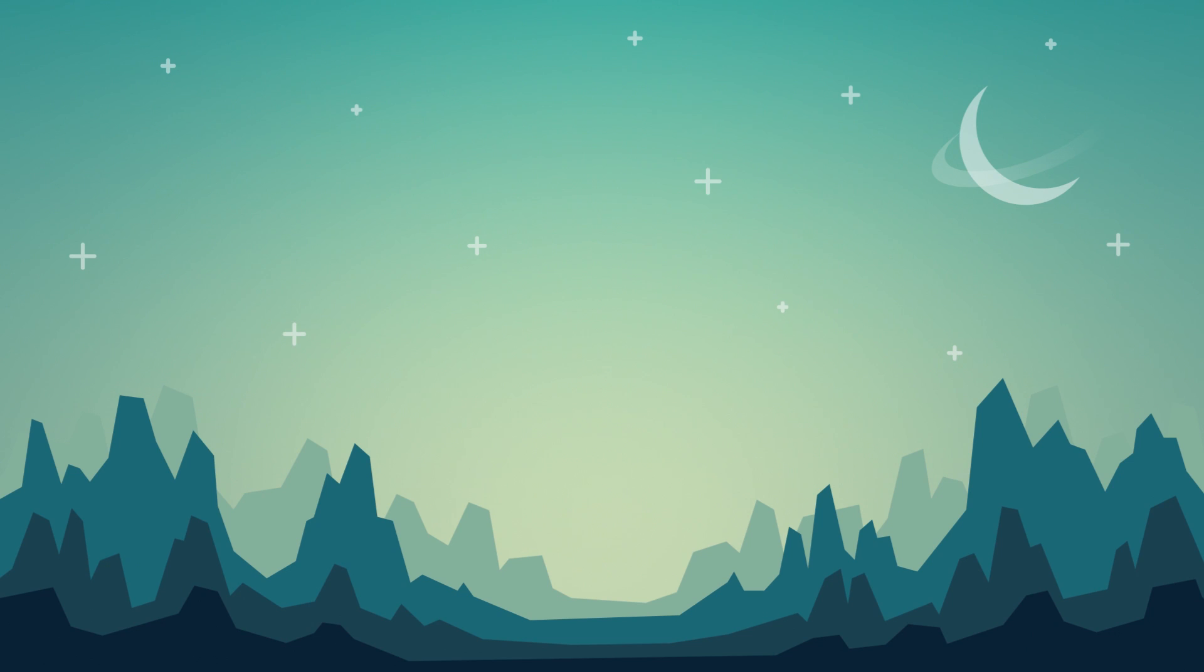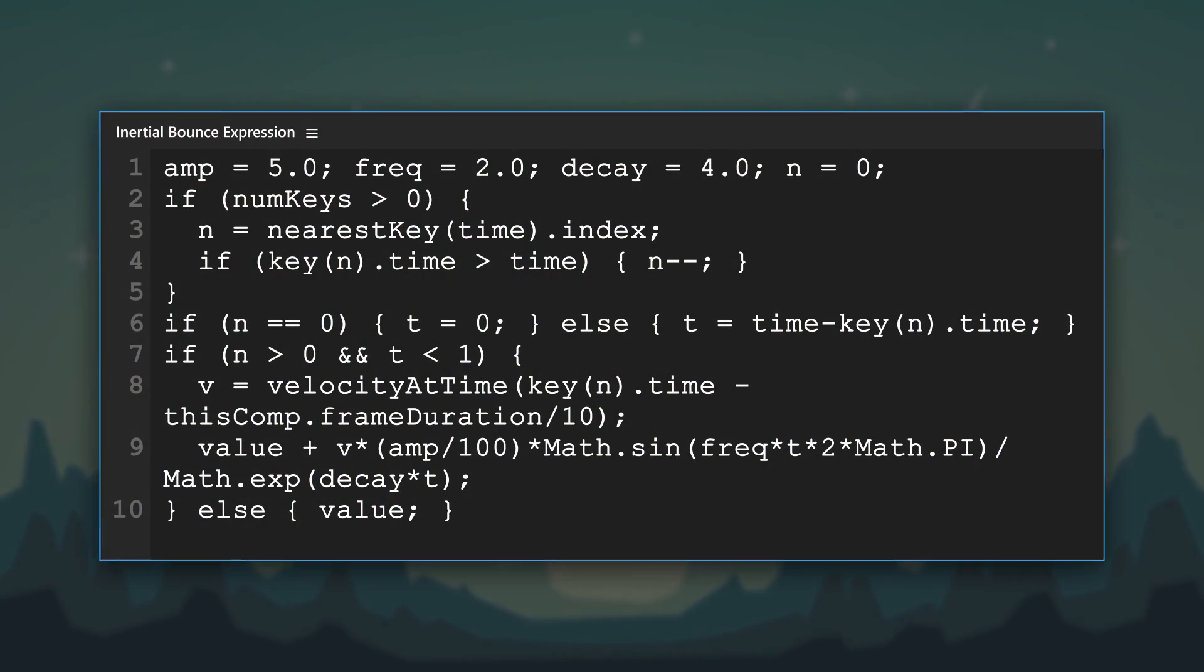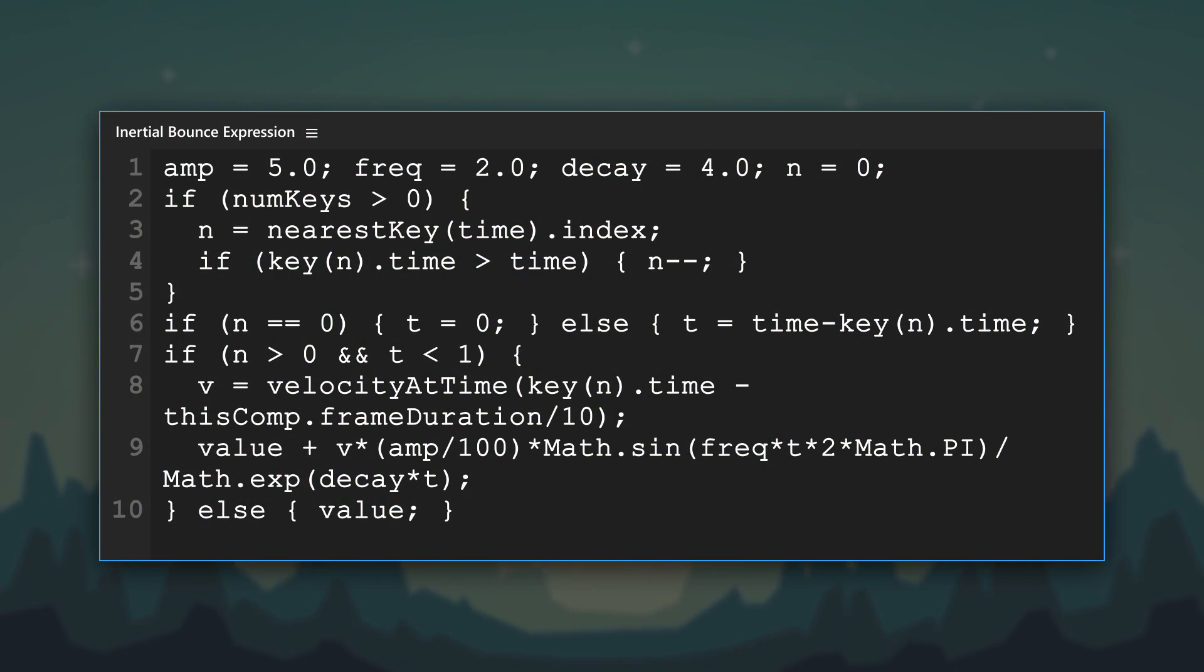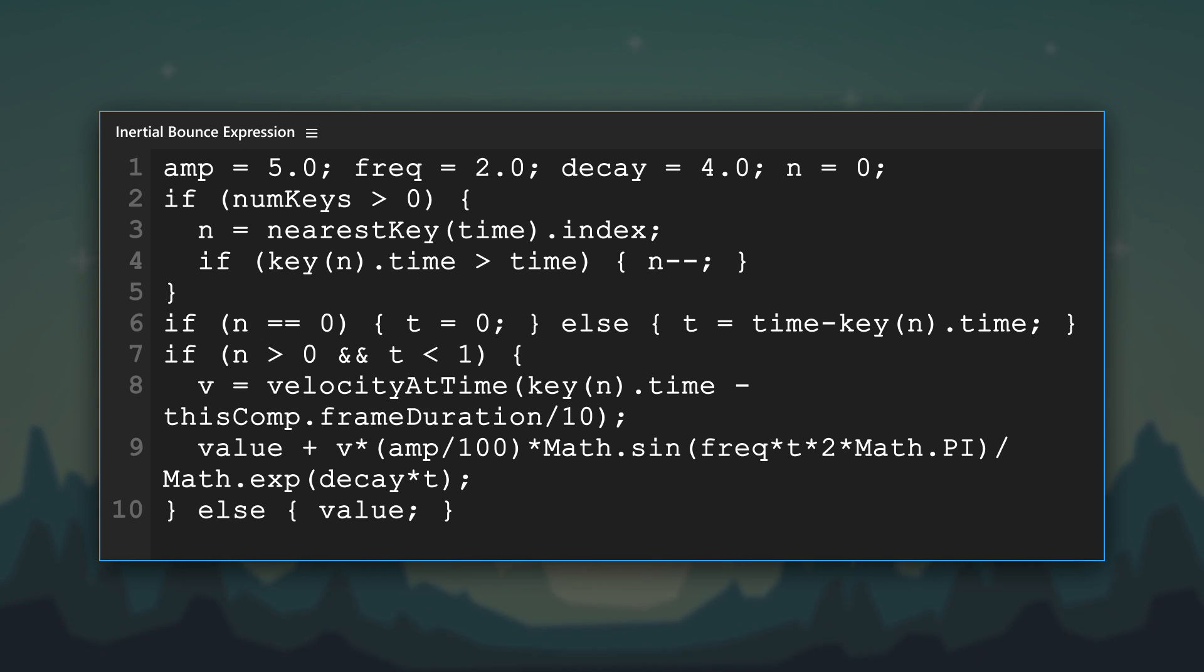Here's a popular expression that automatically calculates a layer's bounce based on the amount of value change. It's great for position and scale properties, but will work on almost any value.